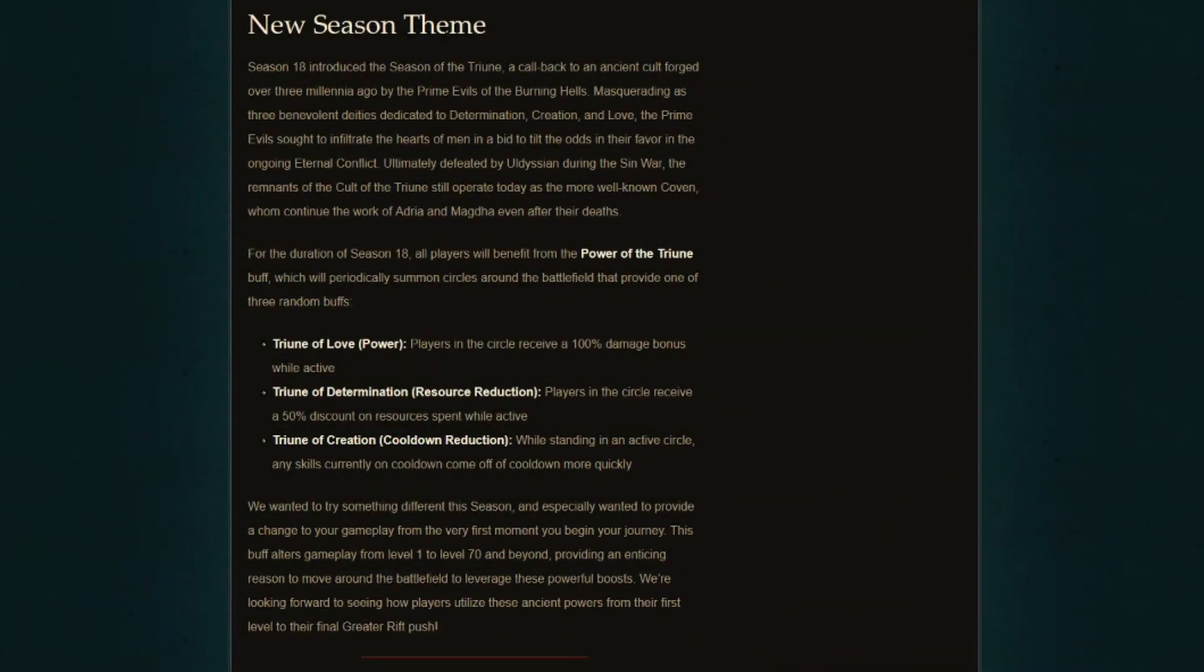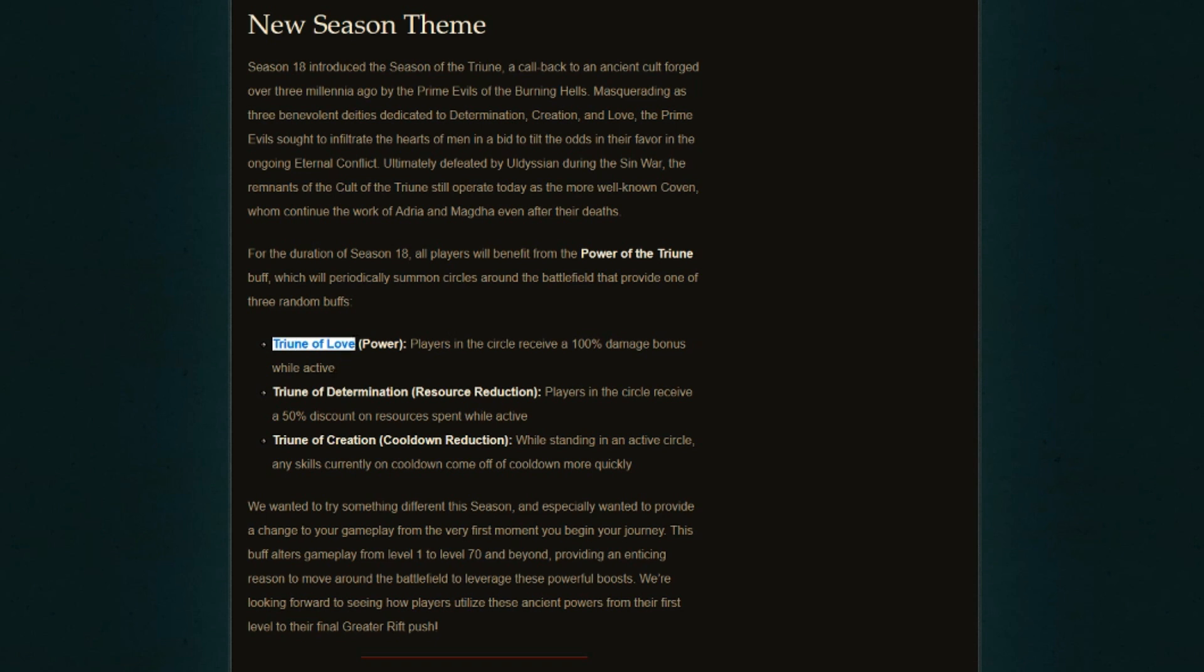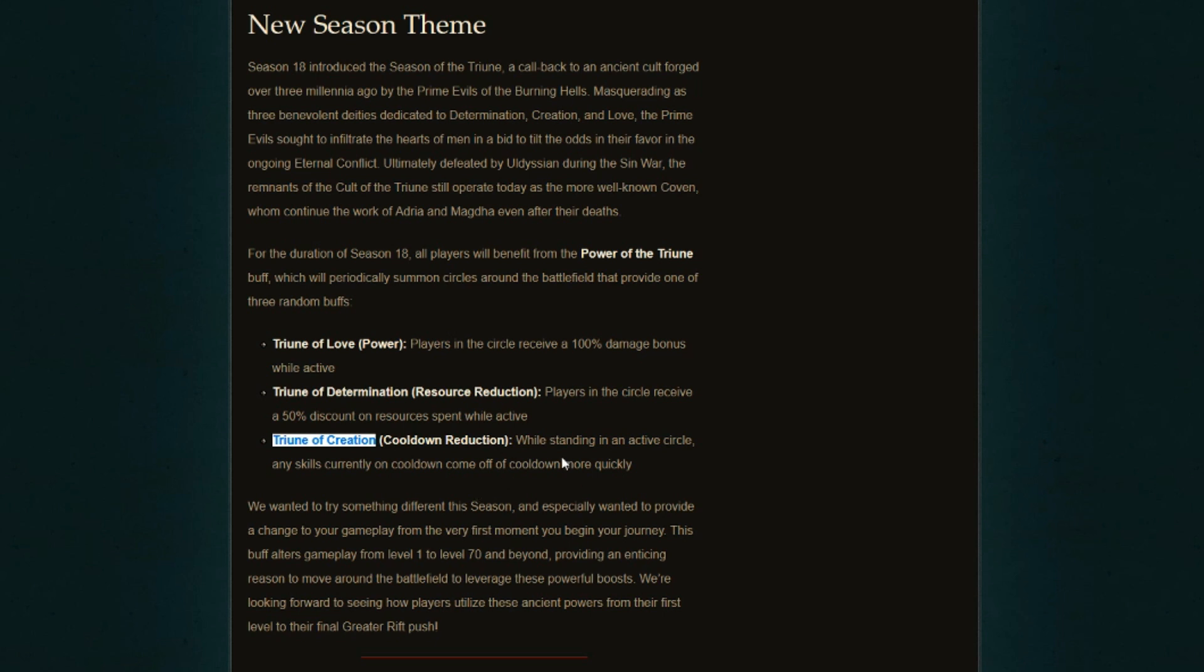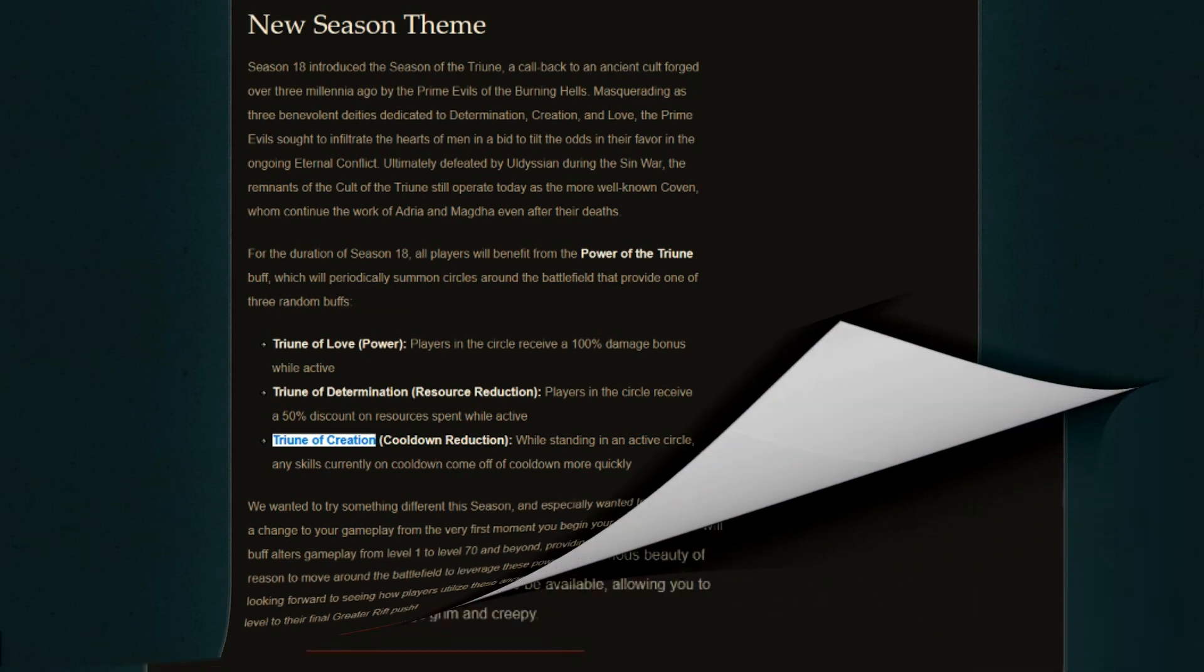Regarding the new seasonal theme, they actually changed the names around. For the 100% damage bonus, they are giving the name Trion of Love. Trion of Determination is the resource cost reduction one by up to 50%, and Trion of Creation is the cooldown reduction one. It still doesn't say by how much cooldown, but know that it gives you quite a substantial amount.